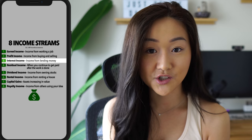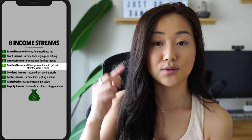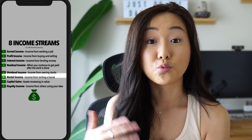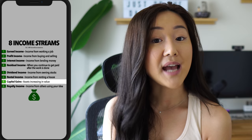Interest income is the type a lot of banks make — you lend money out and charge interest on it. There is residual income, where you continue to get paid even after the work is done. Dividend income is what you make when you invest in stocks and receive dividends. Rental income is when you buy property, rent it out, and earn income from that.